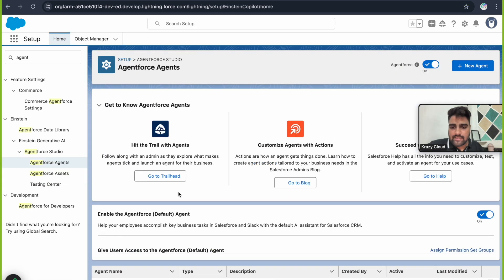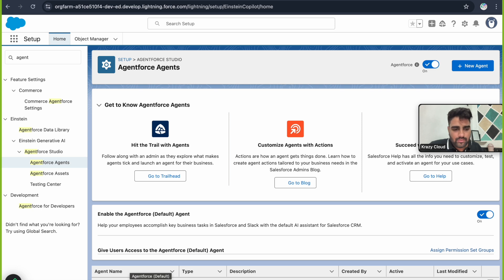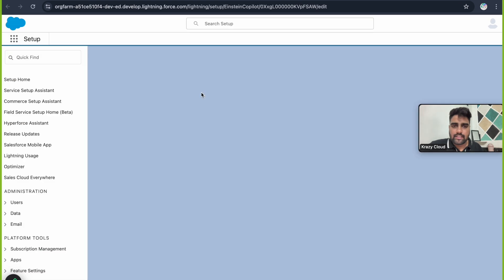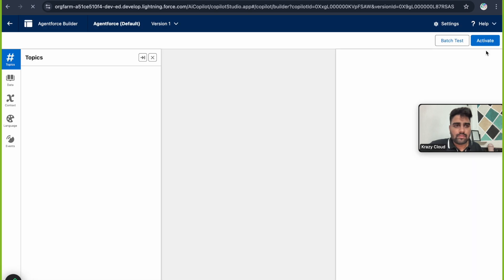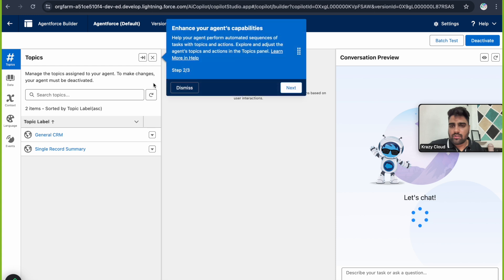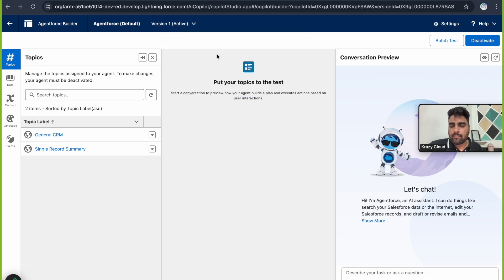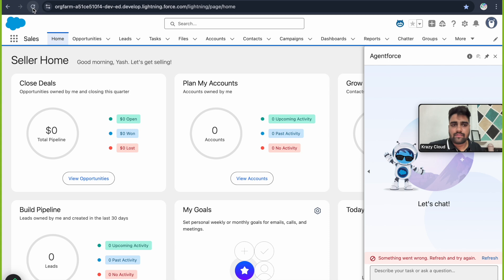There is a list of agents available in your org. Right now we only have one agent — the standard agent provided by Salesforce — and it's inactive; there's no checkmark under Active. Click on the agent, then click 'Open in Builder' and activate it. Once you activate it, let's refresh the page again.